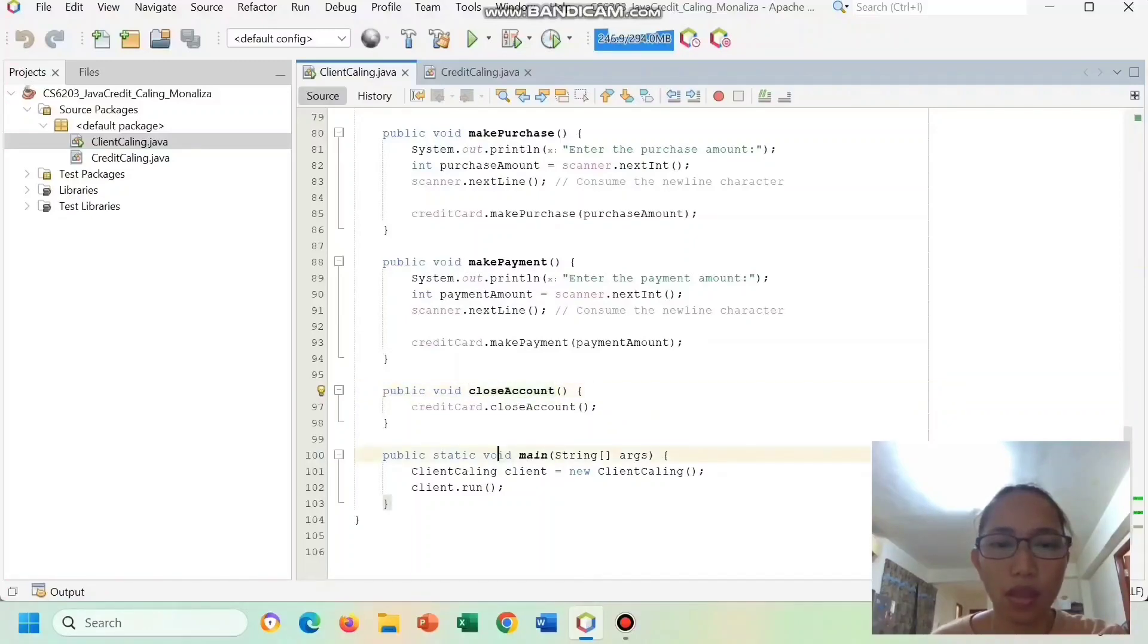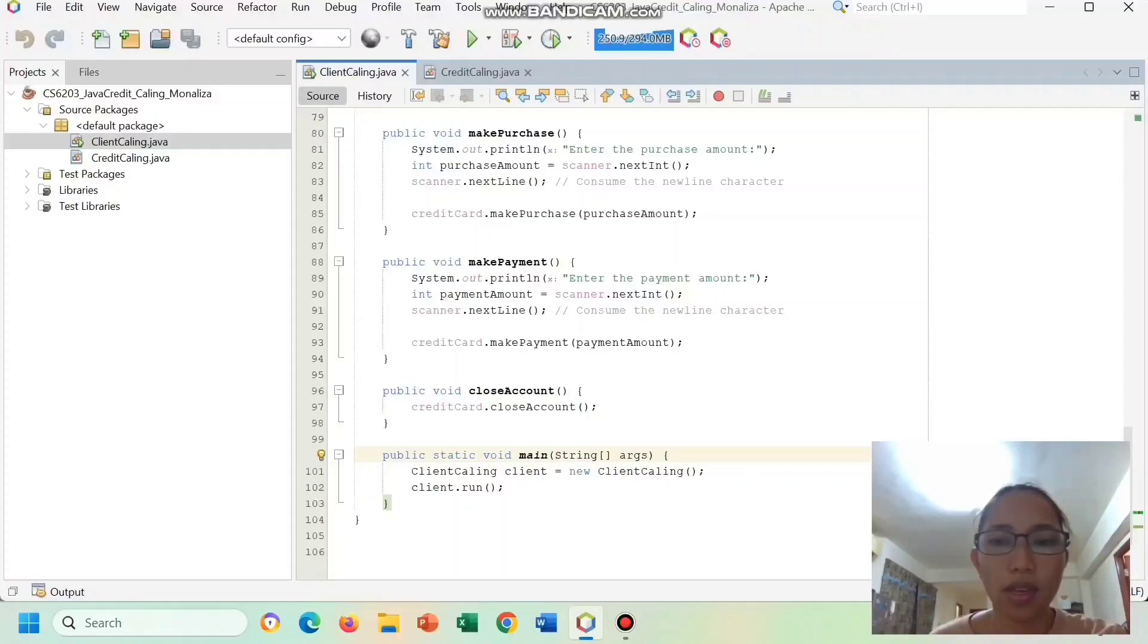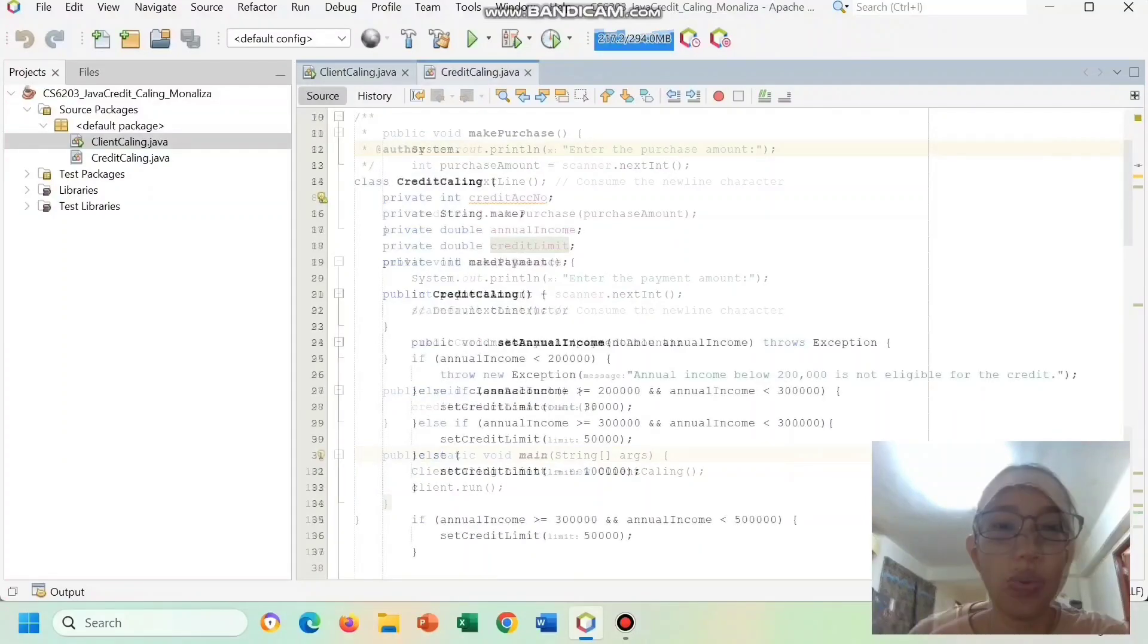And this main string is the entry point of the program, creates an instance of client calling, and runs the program.